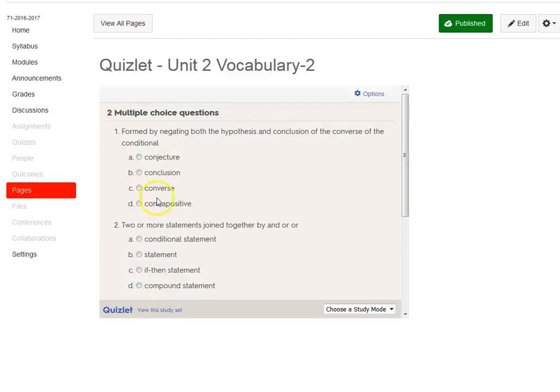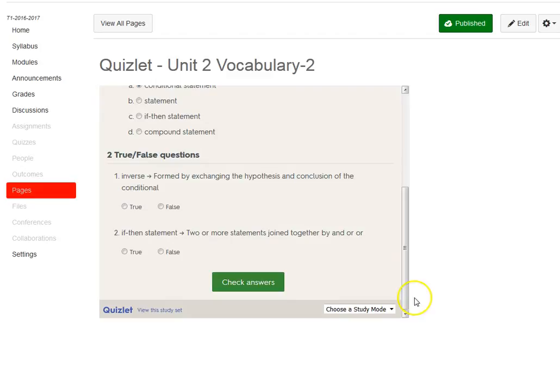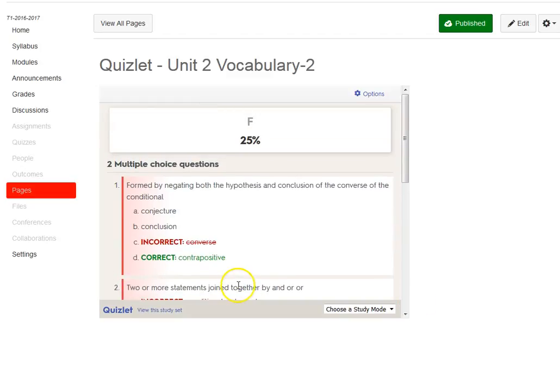Then they can read and click their answers through there. At the very bottom, they have check answers, and then it'll tell them which ones they got right and which ones they got correct.